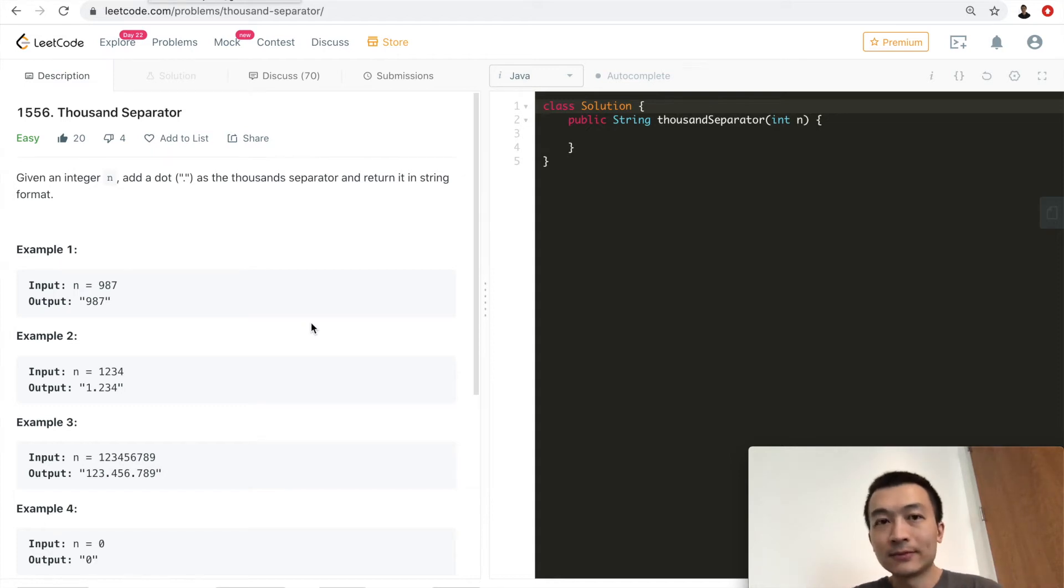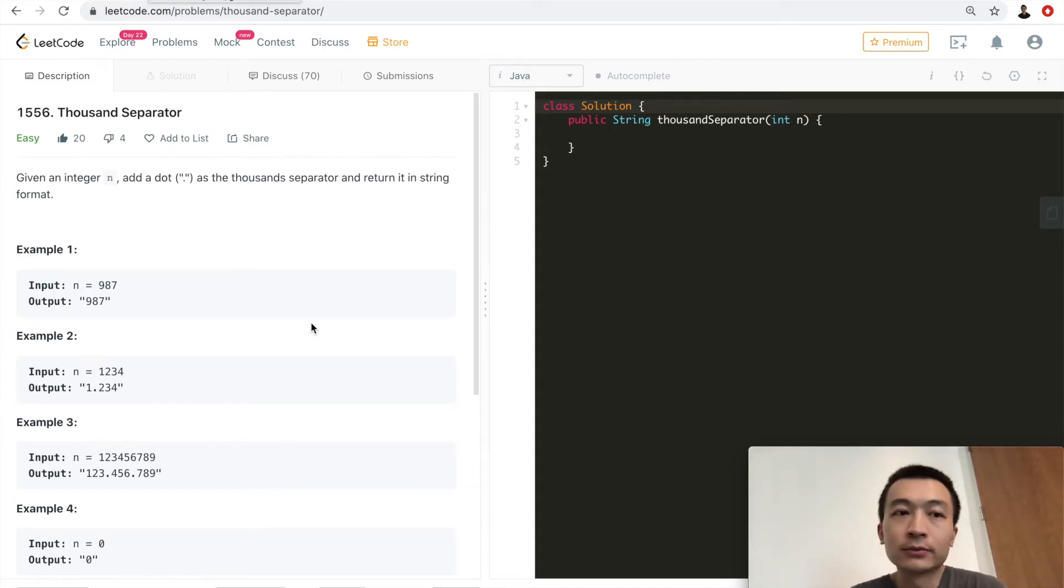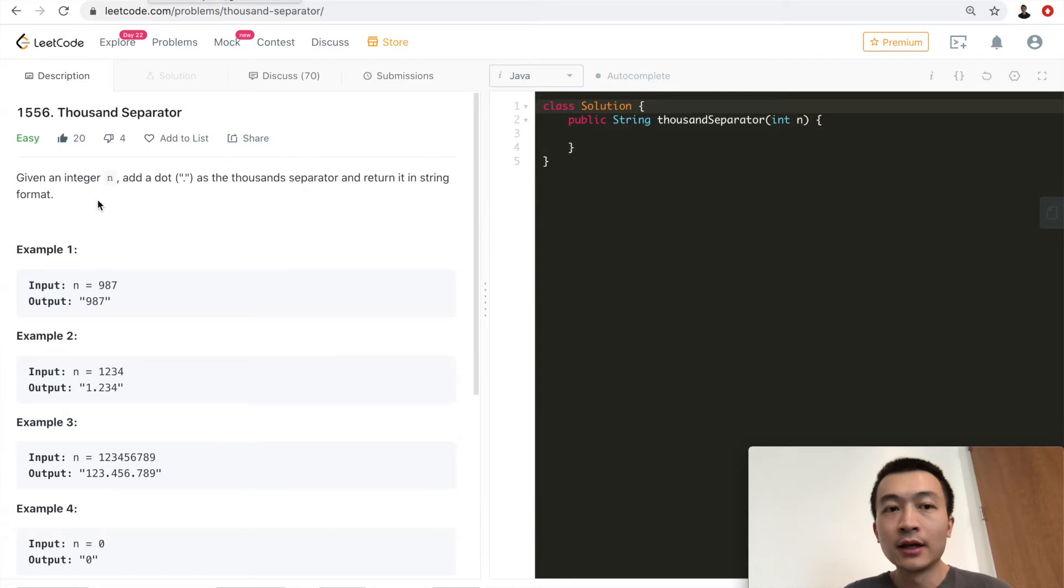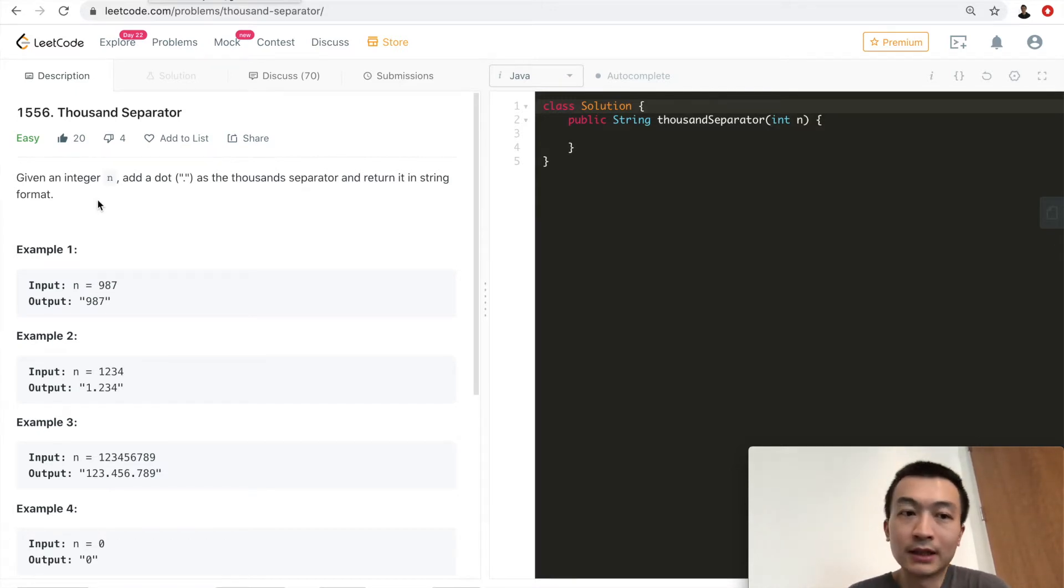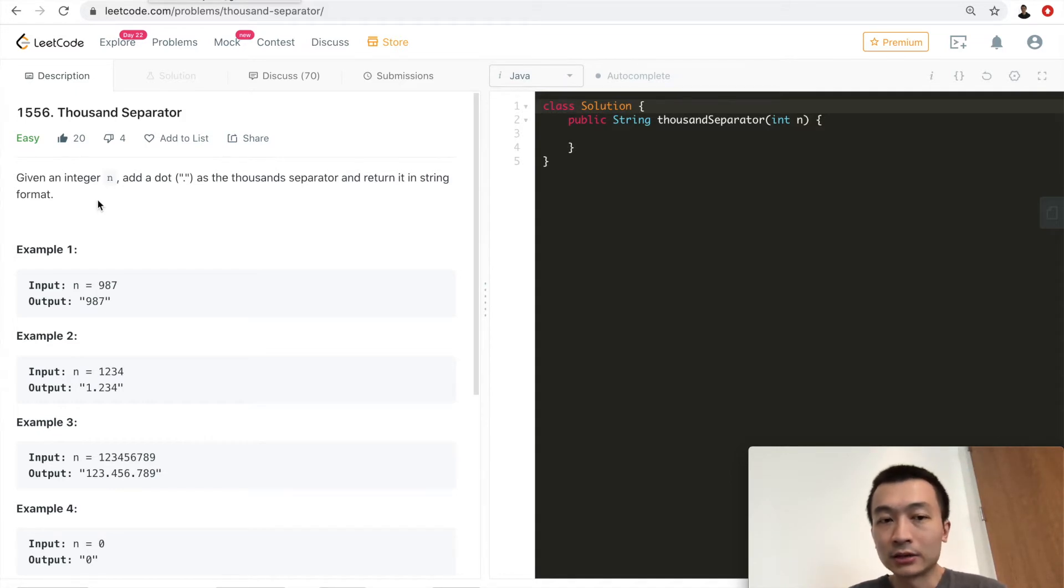Hey guys, what's up? This is Steve. Today we'll go through LeetCode problem 1556, thousand separator.